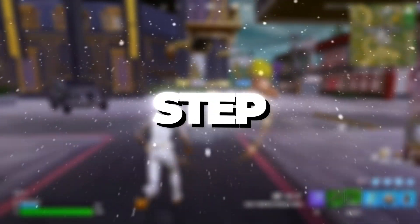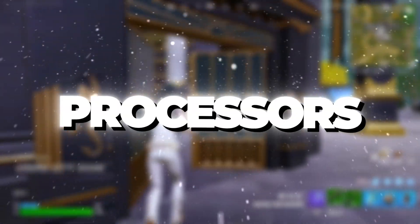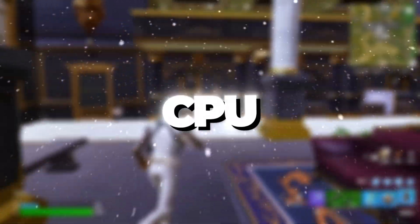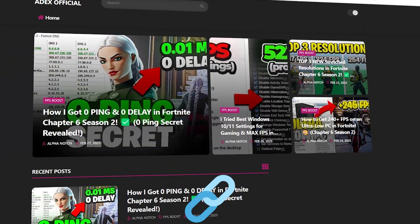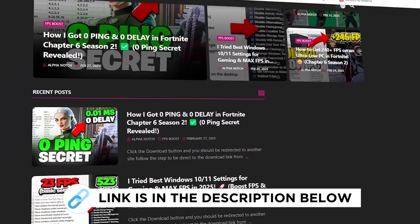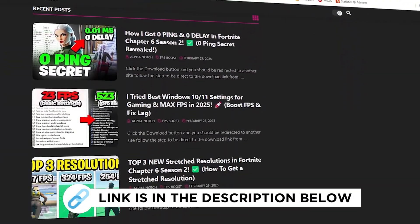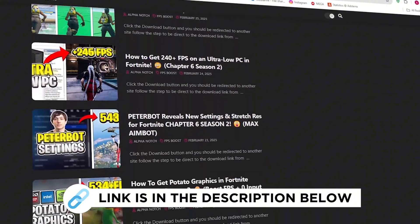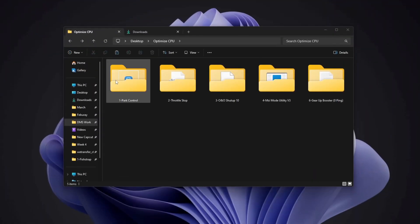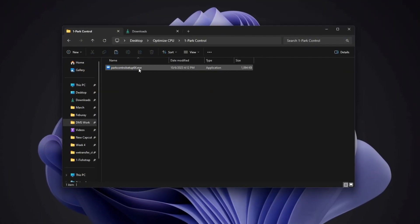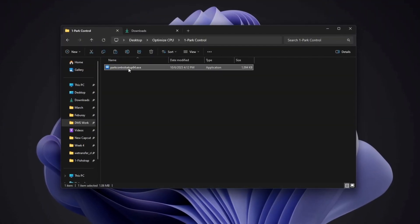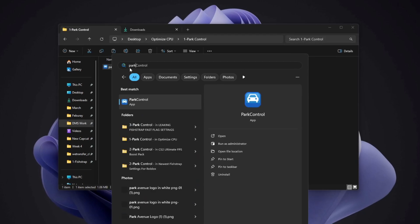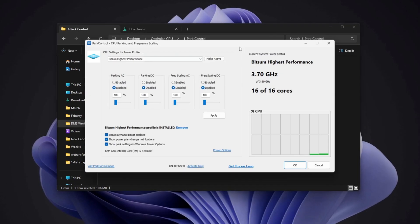Step 2: Boost CPU performance by unlocking all processors. To get the best performance from your CPU, you can get all the files I use in the pack from my official website. I've provided the link in the description. We will use an application called Park Control. First, download and install Park Control, then open the application.